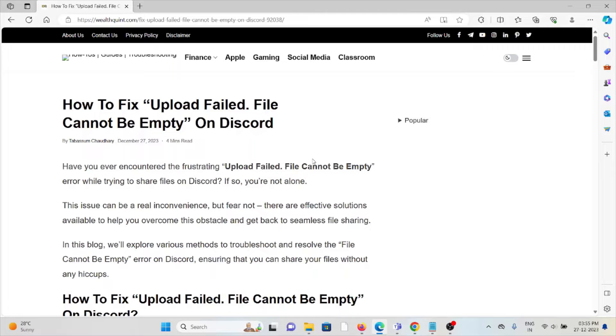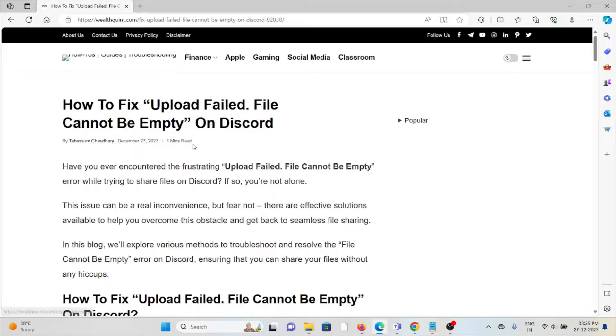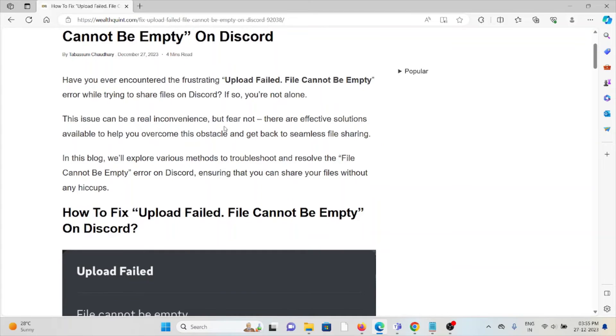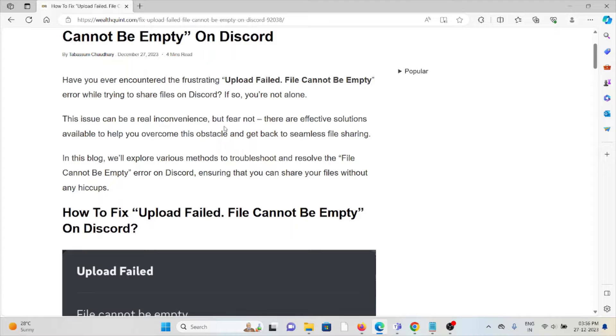Let's see how to fix the 'Upload Failed. File Cannot Be Empty' error on Discord. Have you ever encountered this frustrating error while trying to share files on Discord? If so, you're not alone. This issue can be a real inconvenience, but fear not—there are effective solutions available to help you overcome this obstacle and get back to seamless file sharing.